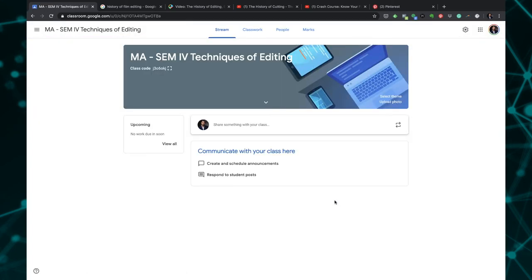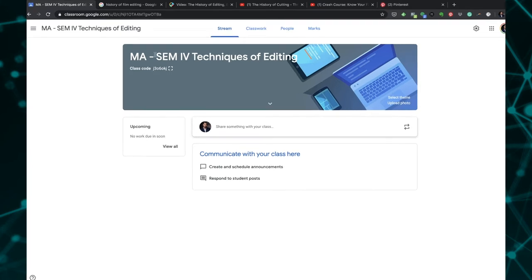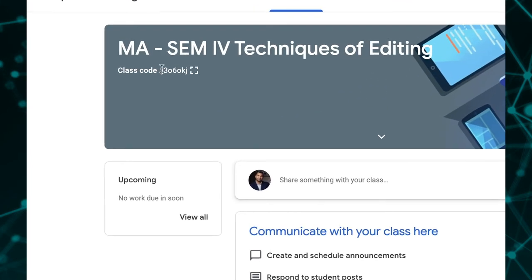The class gets created and you can see that it has its own code. This code you can use to share with your students so that they can join the class or you can directly add them to your class. Whichever you may feel is easier for you.